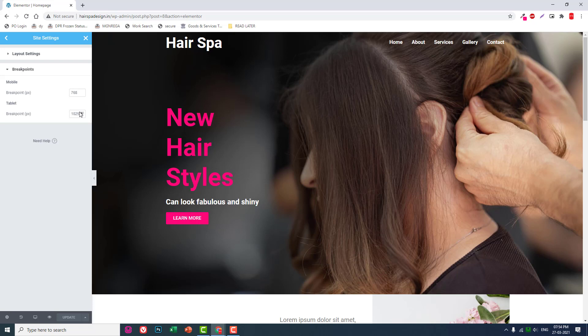I've shown you how to change the breakpoints for mobile and tablet, but I recommend against it. I do not recommend changing these default breakpoints because they are the standard defaults set by the Elementor developers, considering different types of screen sizes. However, according to the circumstances, situation, or demand of your client, you can adjust them, and this is the way to do it.